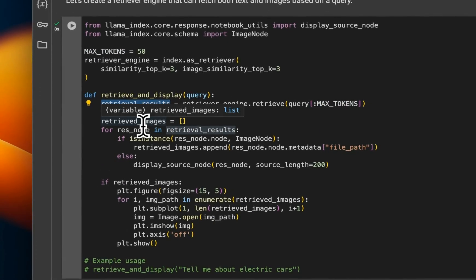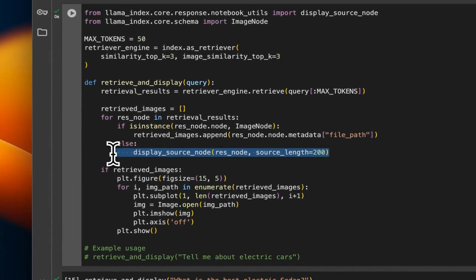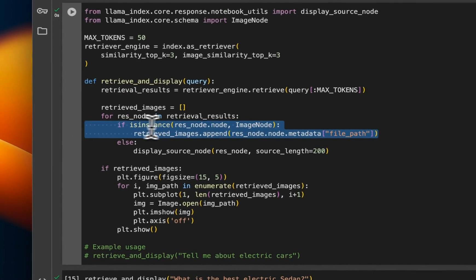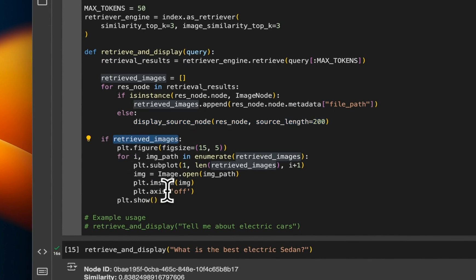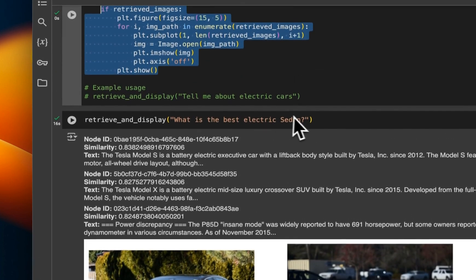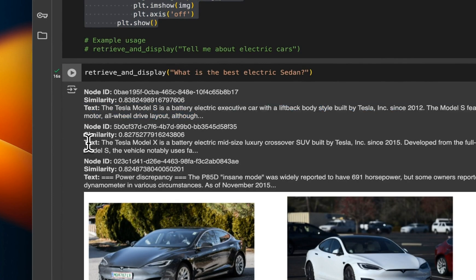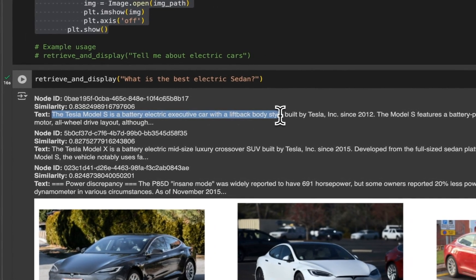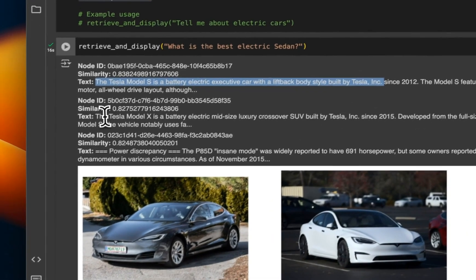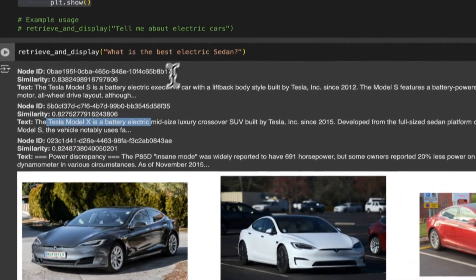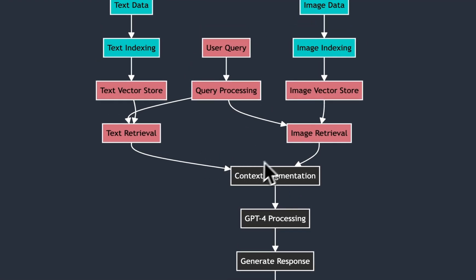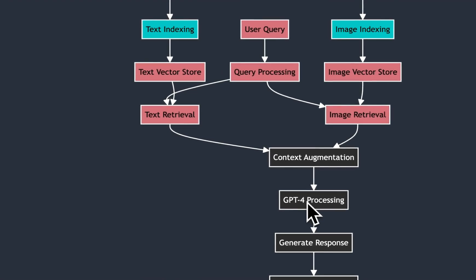We get the retrieved results. The retrieved results are going to have two different parts: one is going to be text chunks and the second one is going to have images. We separate both of them — we look at images and put them into a retrieved images list, and the second part is the text we are going to be displaying. If there are images, we show those as well. Here is a simple prompt: 'What is the best electric sedan?' You can see three chunks retrieved by the text embeddings — the first one is about Tesla Model S, a battery-electric executive car with a liftback body style built by Tesla. The second talks about Model X. Looking at the images, it only retrieved images of Model S, which is pretty good because we were specifically talking about a sedan. In the last step, we take all this context and feed it into GPT-4o to generate a final response.